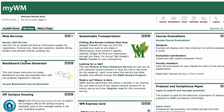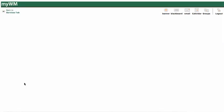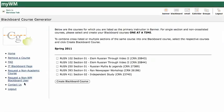I'm going to go to the Blackboard Course Generator the way that I would when I'm making an academic Blackboard course site, but I'm going to click on Access Blackboard Course Generator, the link down below.